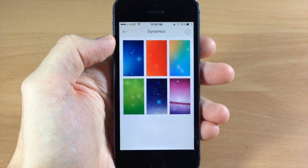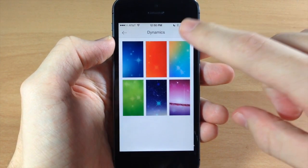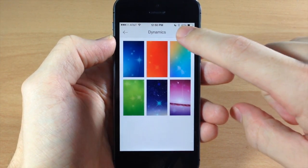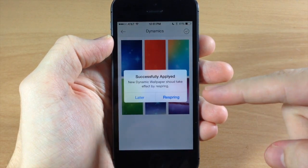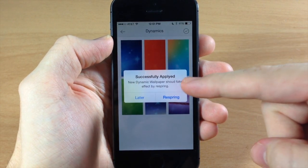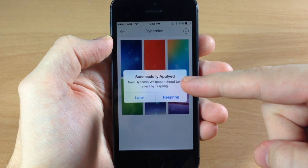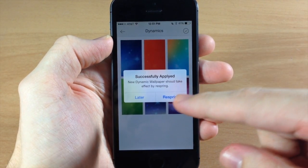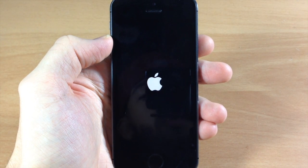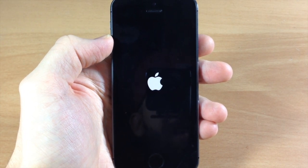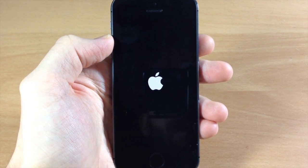Then what you do is just hit this little check mark here and it's going to tell you that it's been successfully applied and you're going to have to respring your device in order for these changes to take effect.